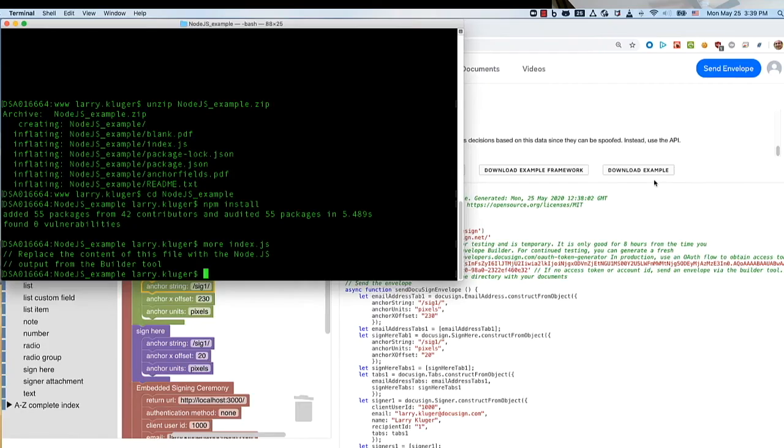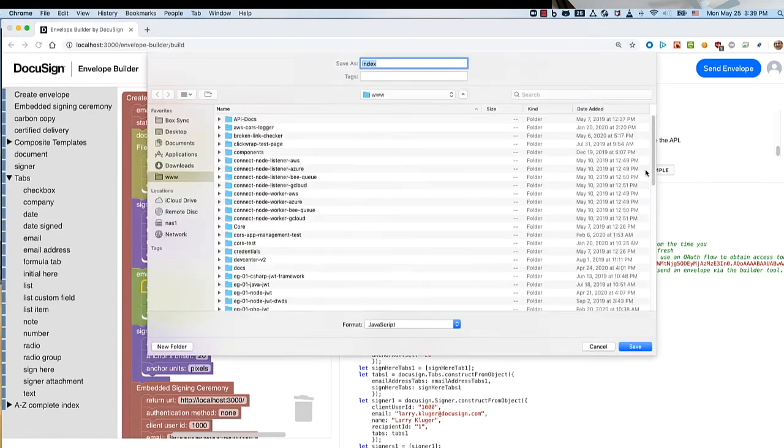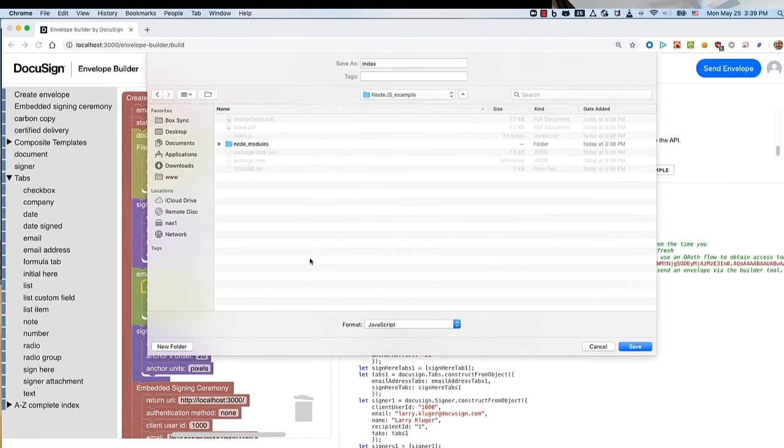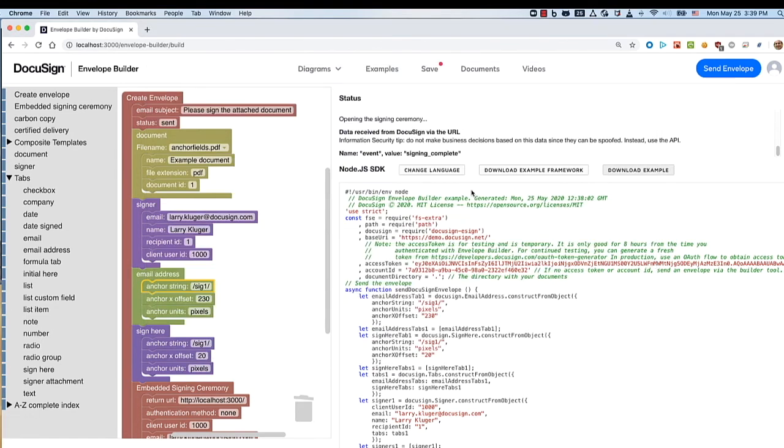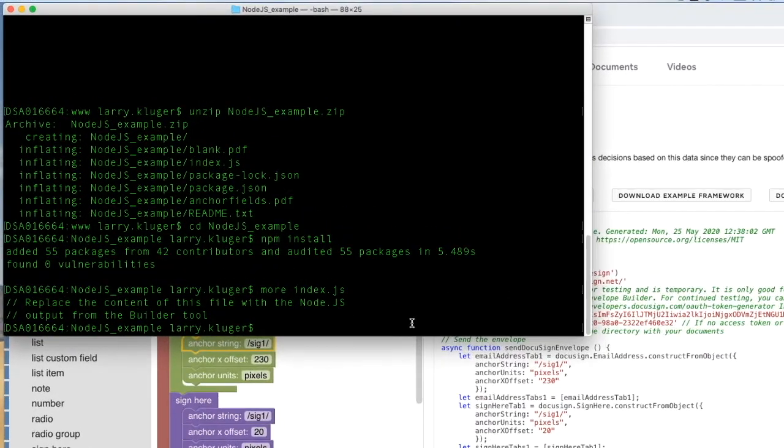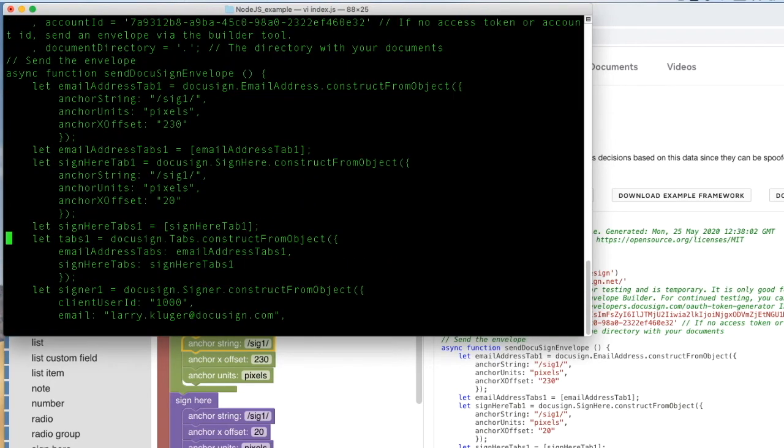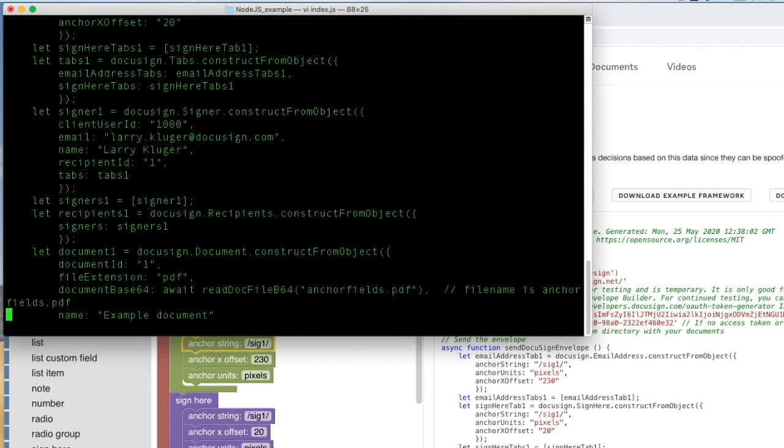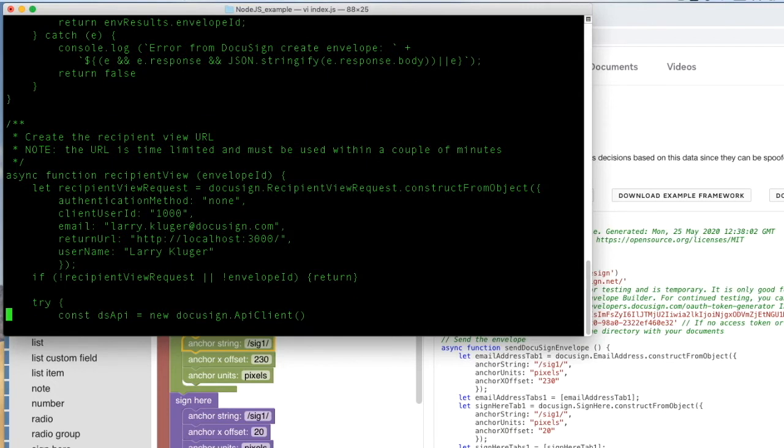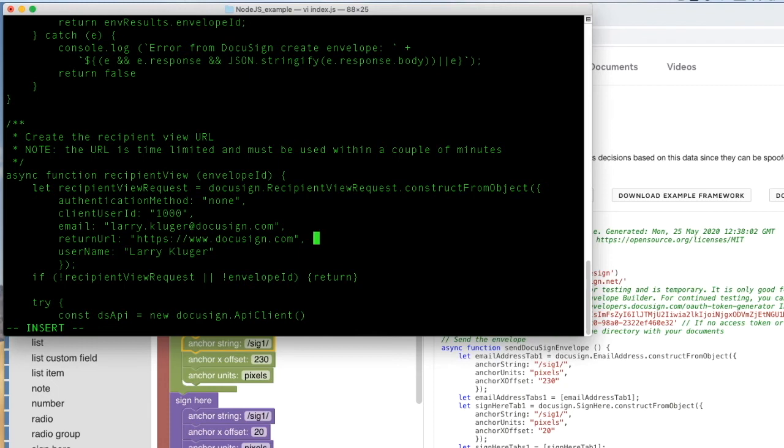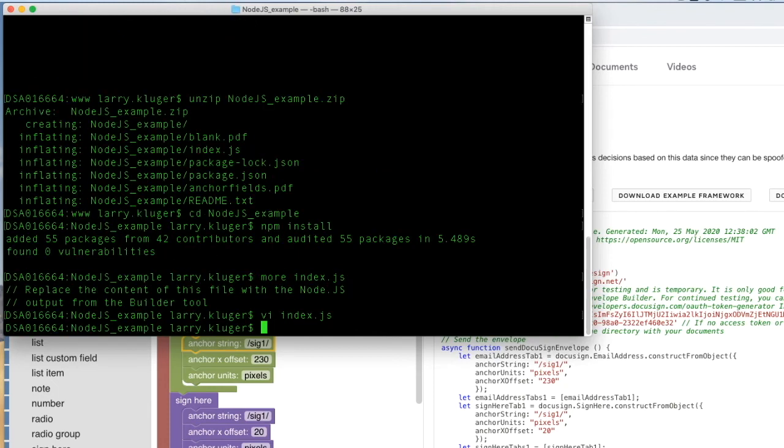Going back to the builder tool, we download the example itself, the index.js file, and the next step is to edit the index.js file. We'll change the redirect URL to be the general DocuSign website. All done.